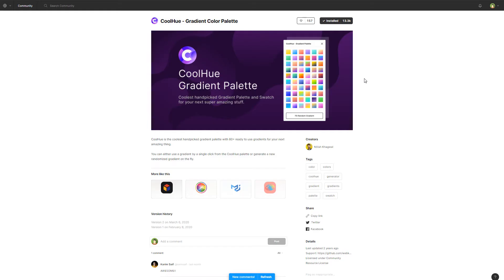For designers using Figma and Sketch, we have plugins to generate gradients. For Figma or Sketch, search for gradients in the plugins section and you will find few options, such as Cool Hue Gradient Palette.